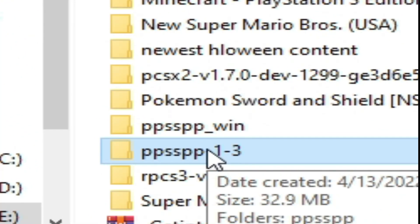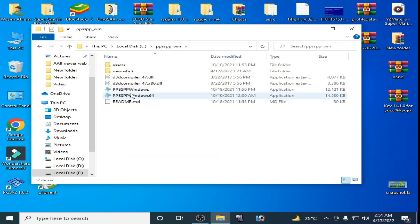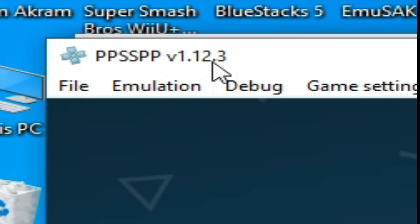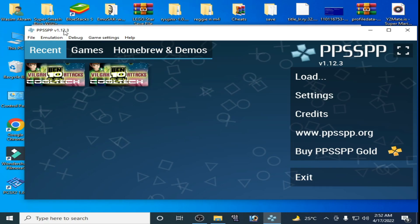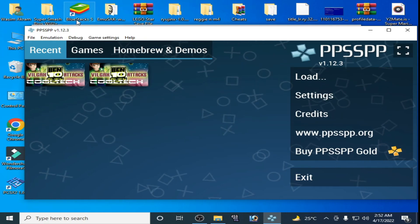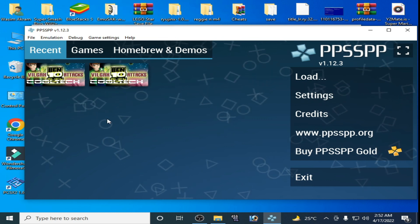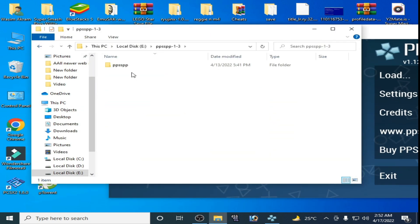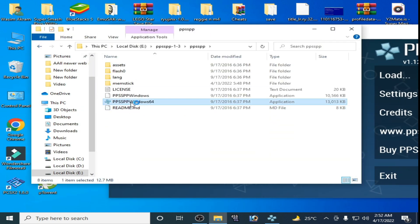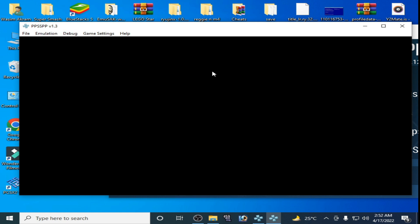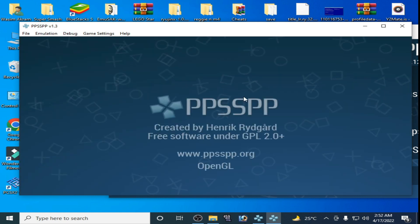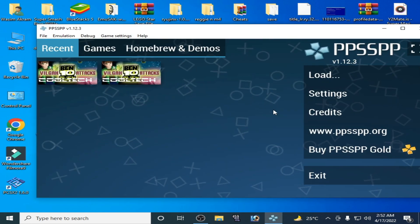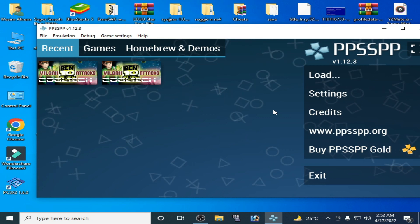As you can see I have PPSSPP 1.3 and I have PPSSPP 1.12.3, which is the latest version. You need to update your PPSSPP emulator — do not use old PPSSPP. So update your PSP first. I have some methods that fix this issue.